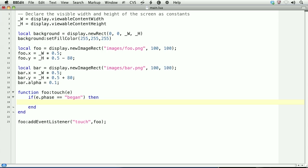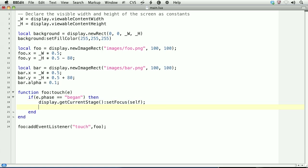What we want to do here is set the focus of the stage. The stage is represented by display.getCurrentStage. There's only one stage in Corona. Then, we'll call a method of that, which is setFocus. For the argument, we'll use the keyword self. We'll assign a custom property called hasFocus to this object: self.hasFocus equals true. What we're doing with this code is we're binding the touch to the object throughout its entire phase, so that just in case the touch goes off of the screen or overlaps with another object, it still remains attached to that particular object.